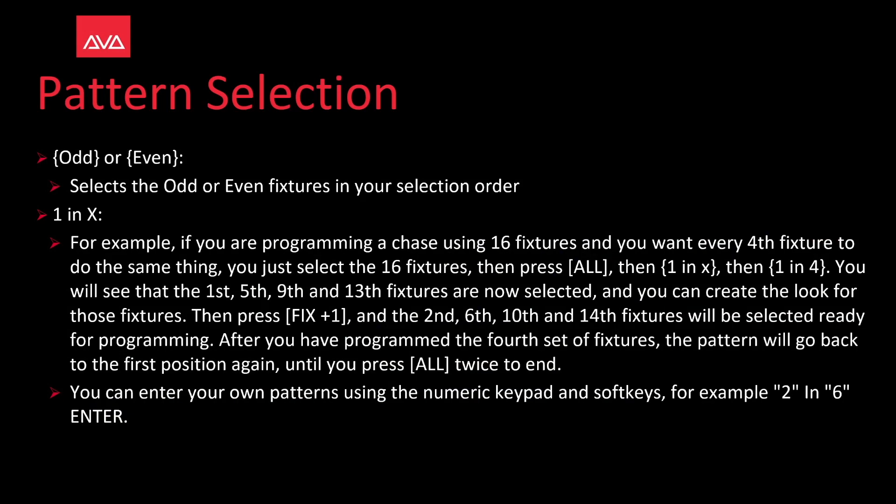For example, you are programming a chase using 16 fixtures and you want every fourth fixture to do the same thing. You can just select the 16 fixtures and press the all key and then one and x and then one and four. We then see the first, fifth, ninth, and thirteenth fixtures are now selected.